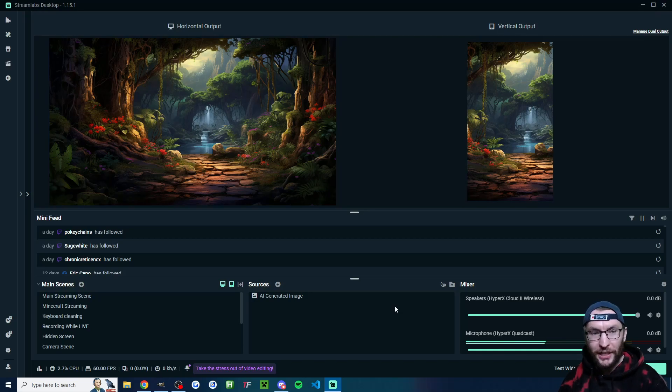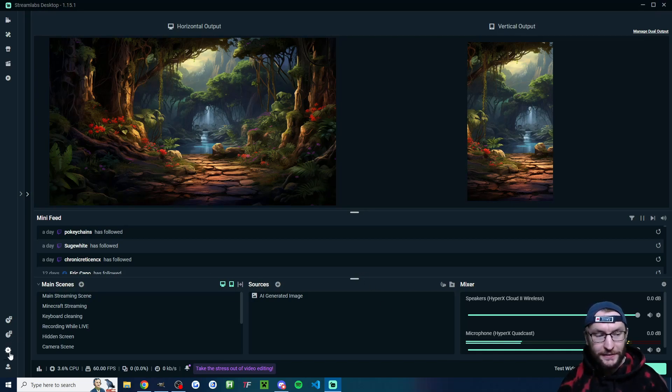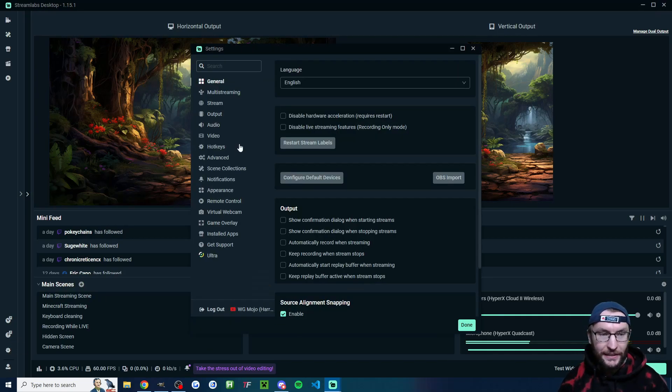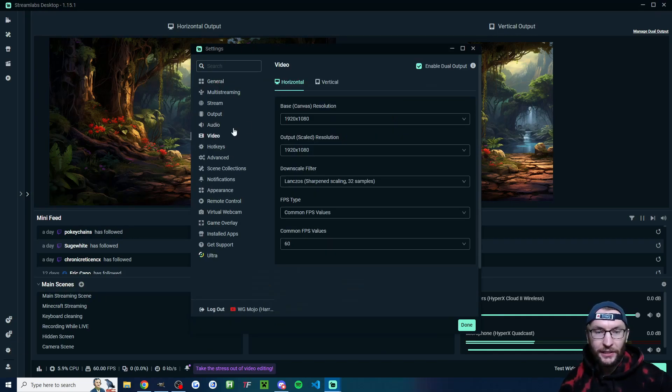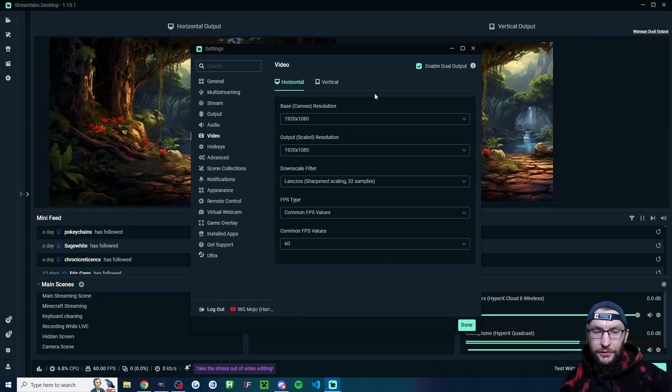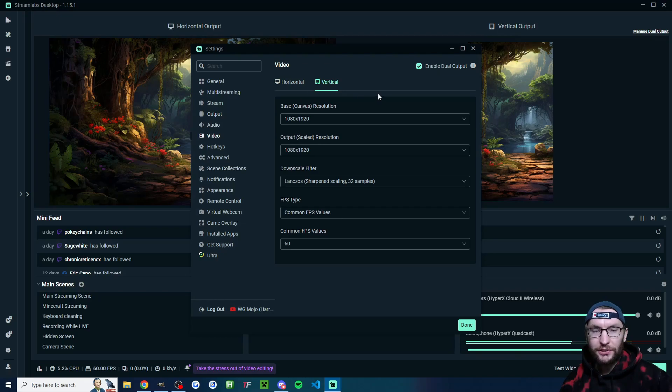So first of all, I've got two canvases, as you can see. To do that, click on the settings in the bottom left, click onto video and check the enable dual output box. Copy these settings for horizontal and copy these ones for vertical.